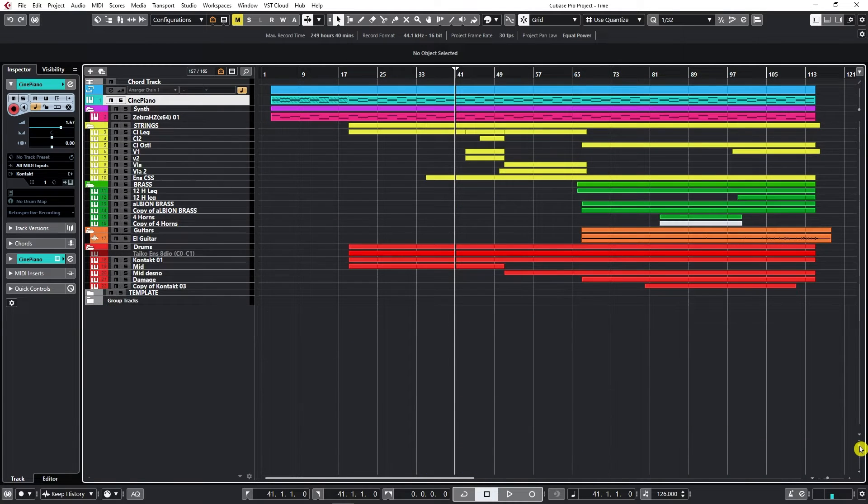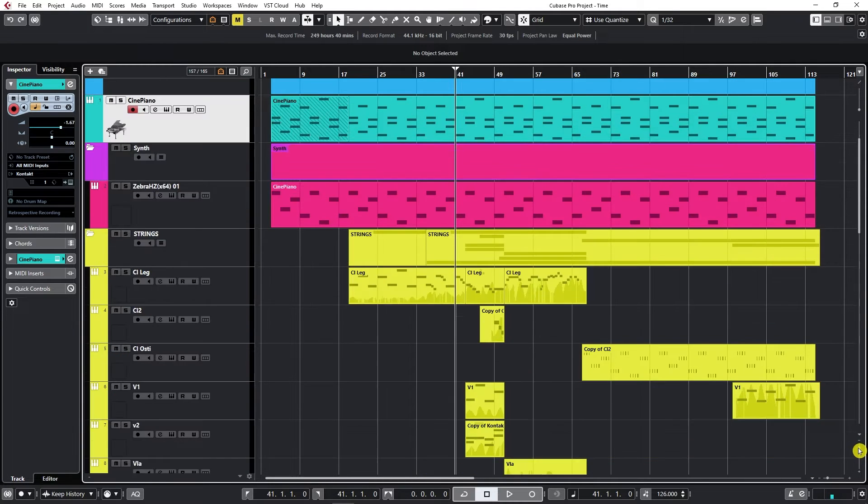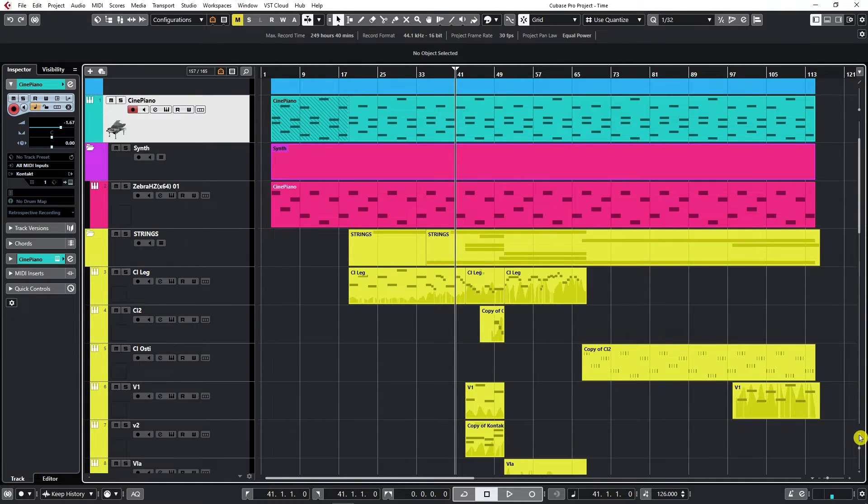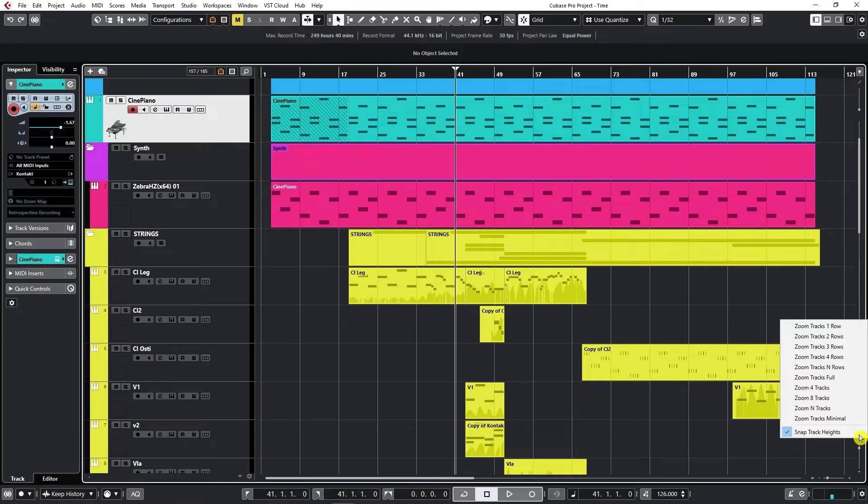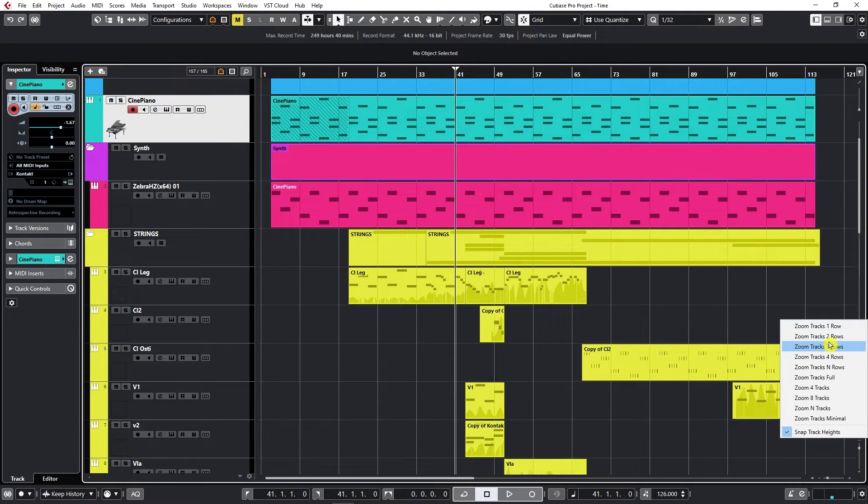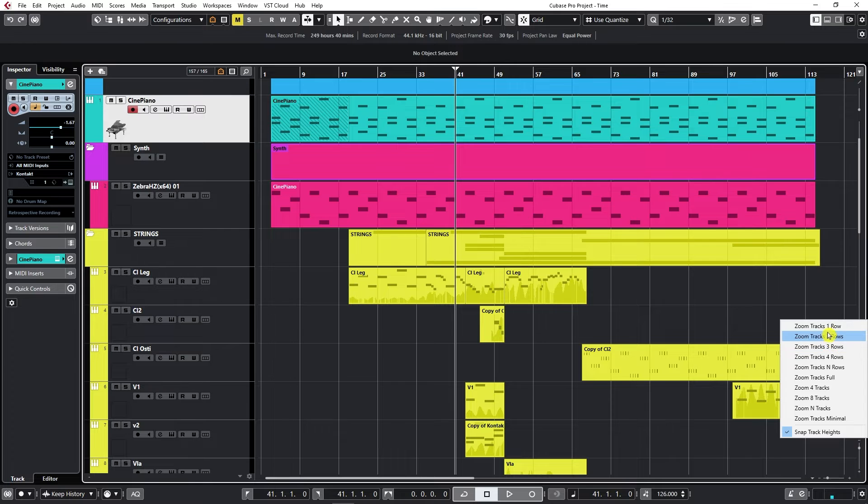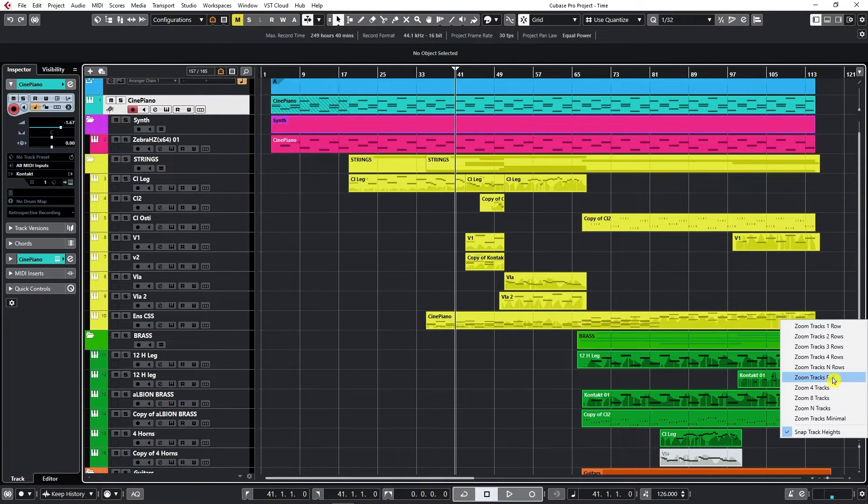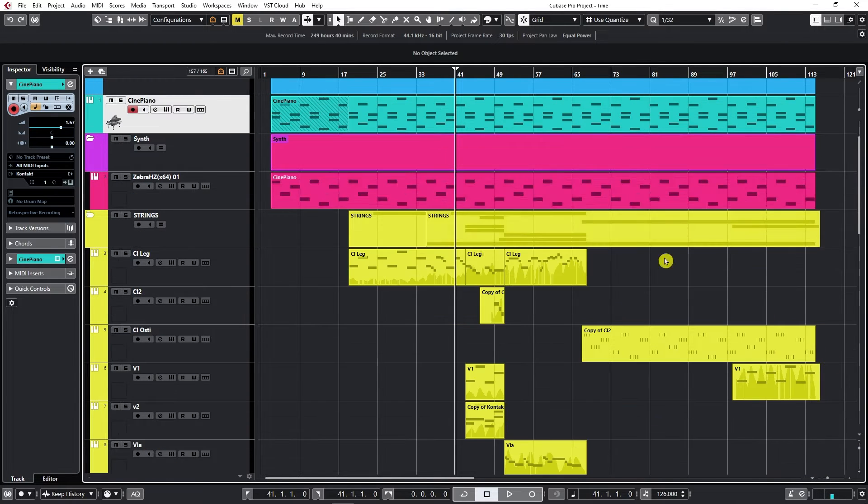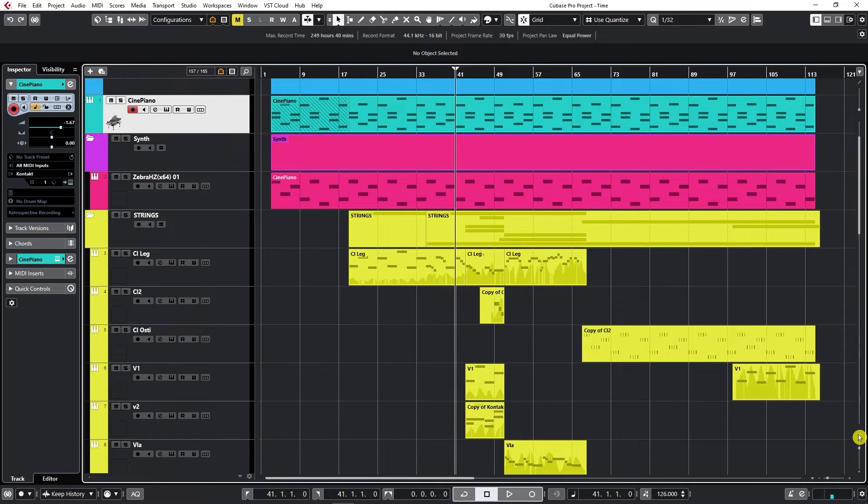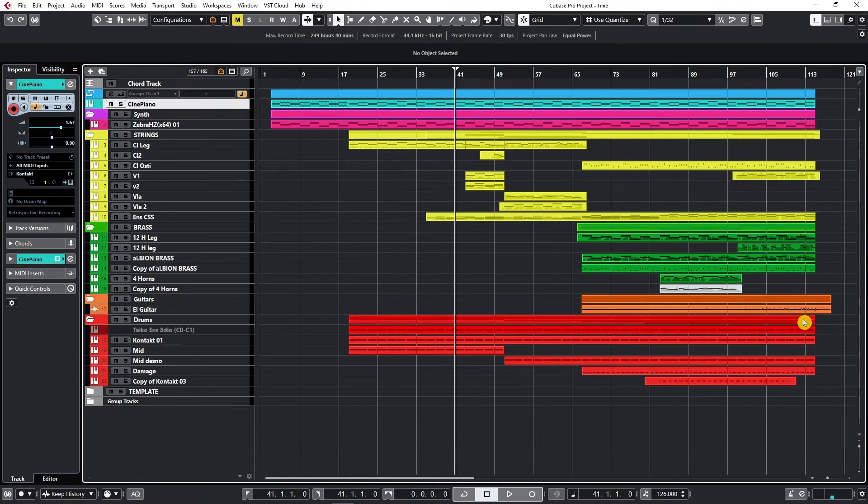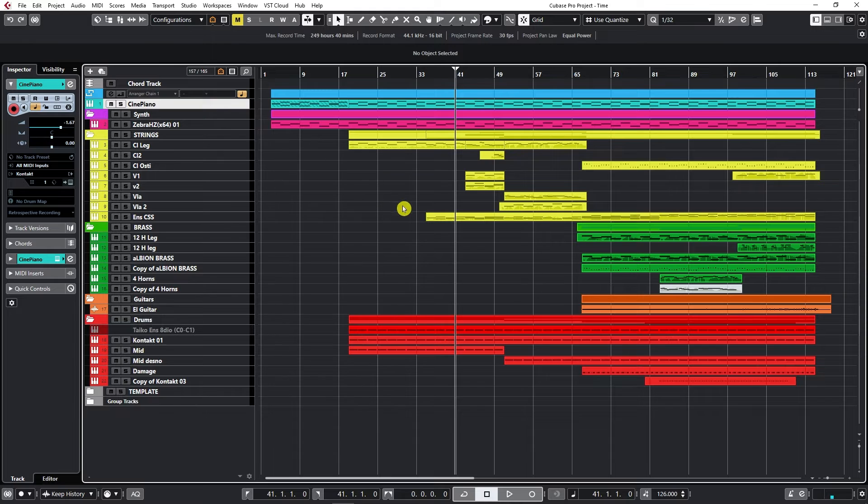There are also some available options here under this small triangle. If we click on the drop-down menu, it allows us to automatically zoom in to specific sizes. I can go zoom track two rows or zoom tracks four rows, it gets a bit bigger. I usually like to keep it as small as possible so that I can have a nice overview of all my tracks.